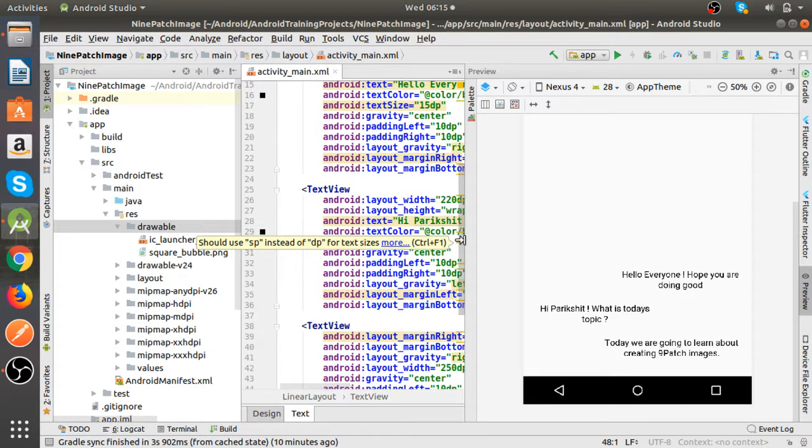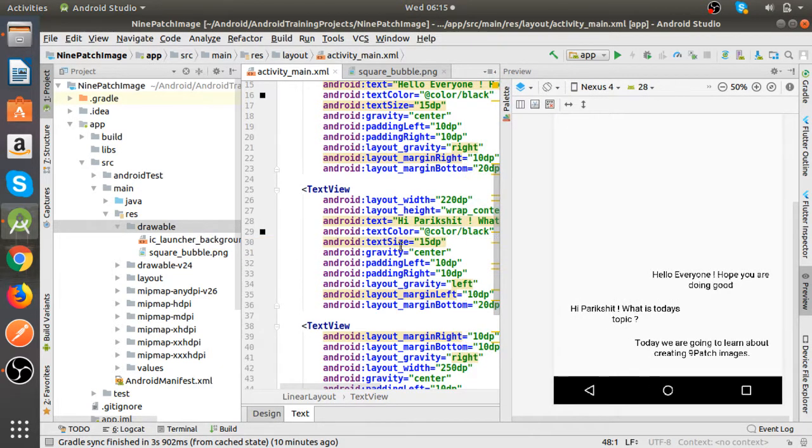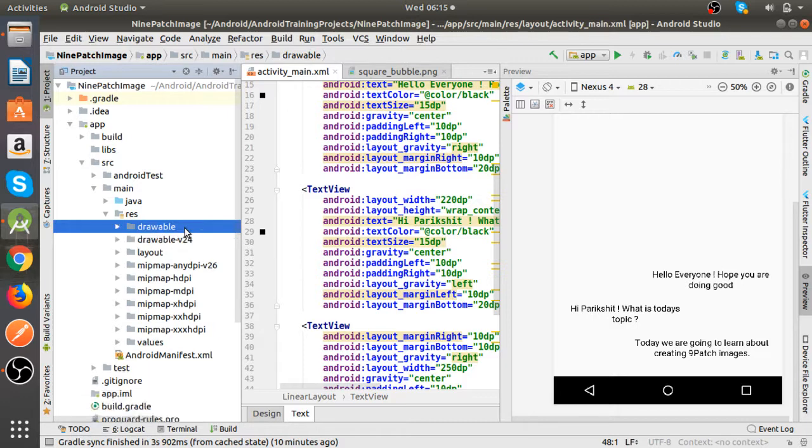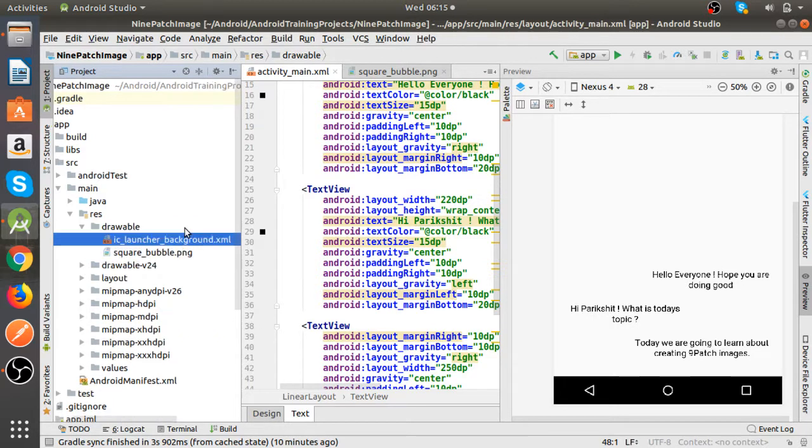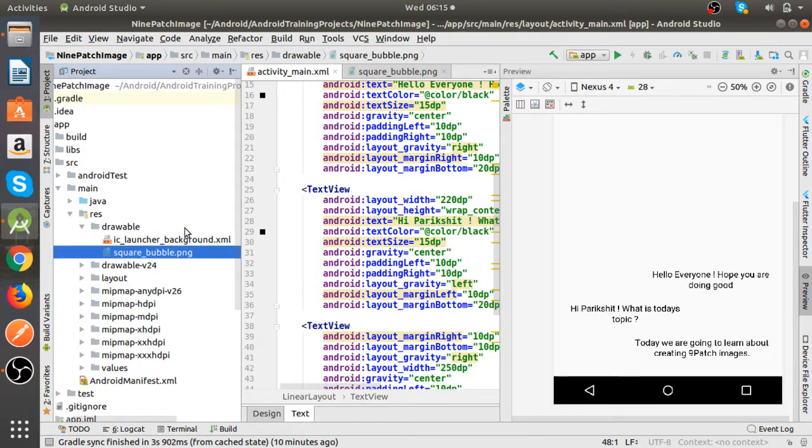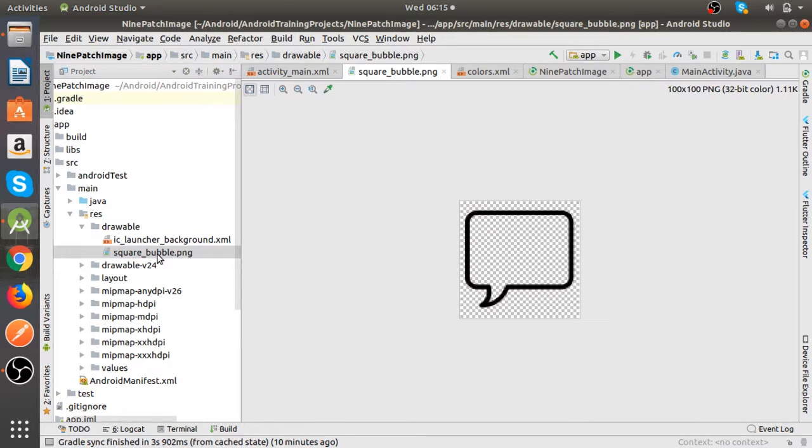So we will see first we have a chat bubble here. As you can see this is our chat bubble. We are going to apply this in the background of our text views.